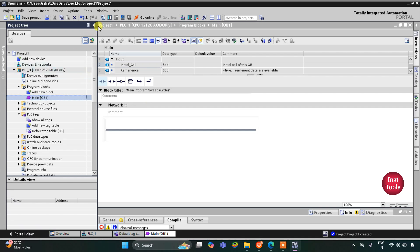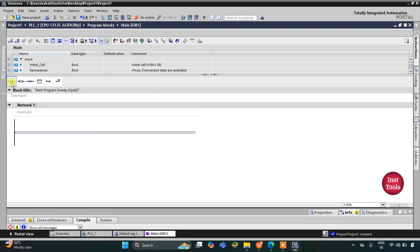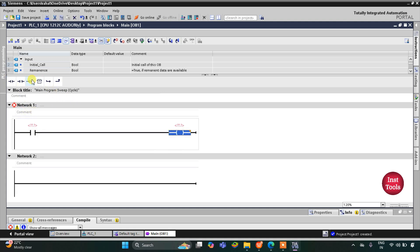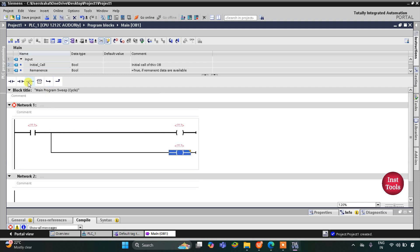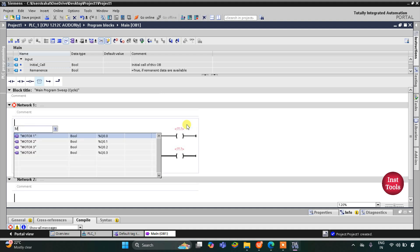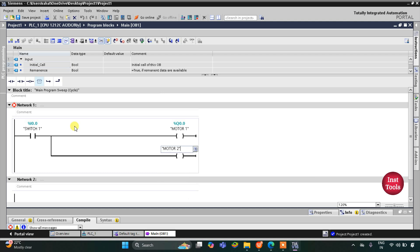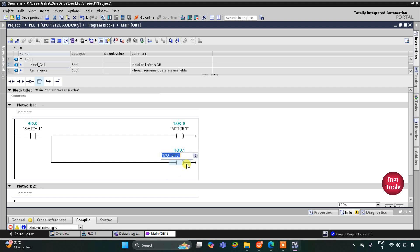Now I will insert a normally open contact for Switch 1, then a coil, and then open a branch and add one more coil. This will be Switch 1, this will be Motor 1, and this will be Motor 2. But the coil for Motor 2 will be a set coil, so I'll click here, then select S from the drop-down list, and press Enter.